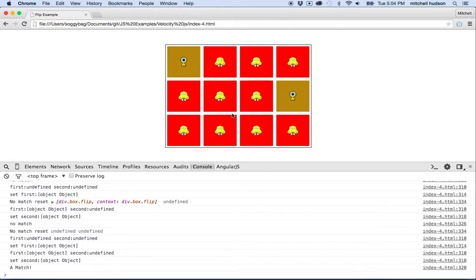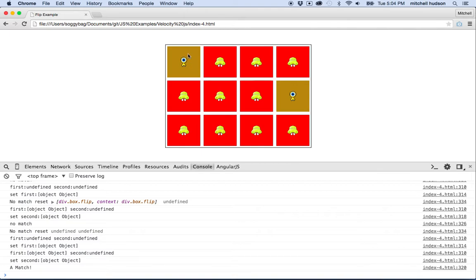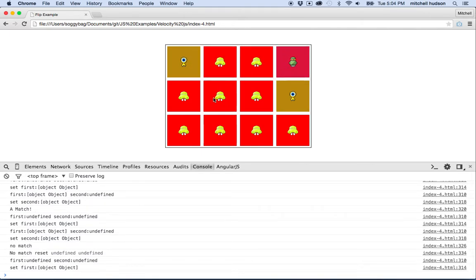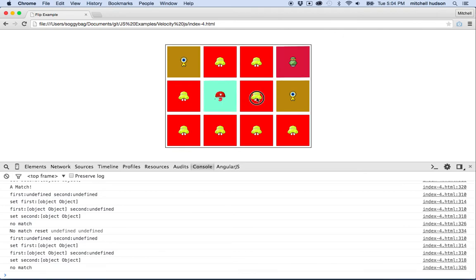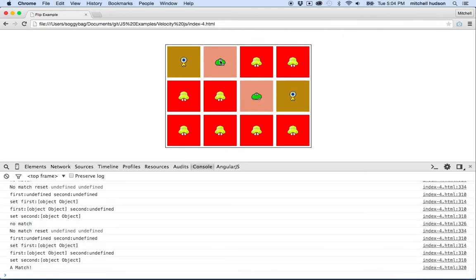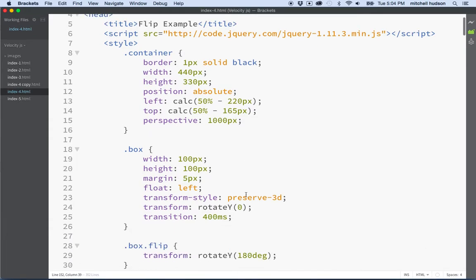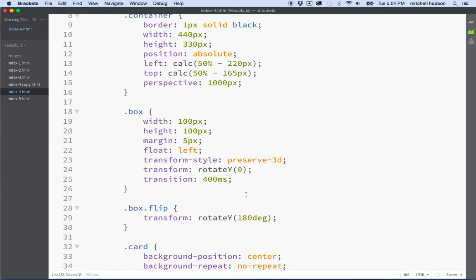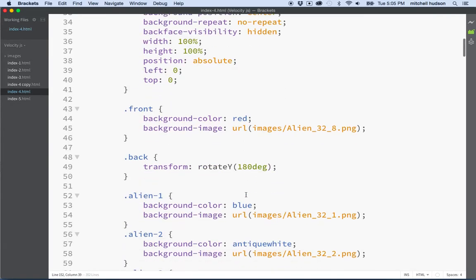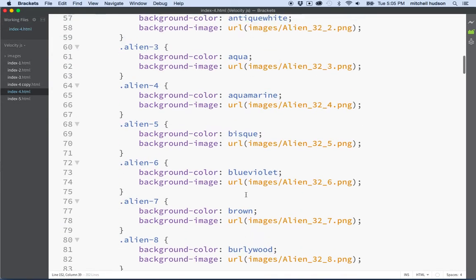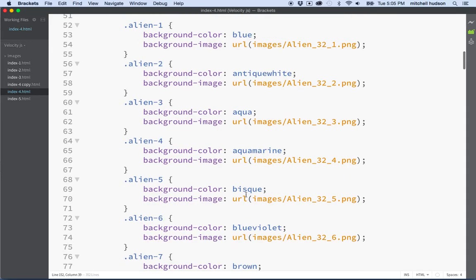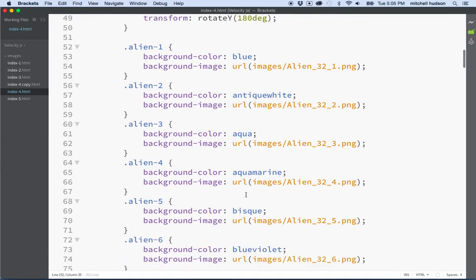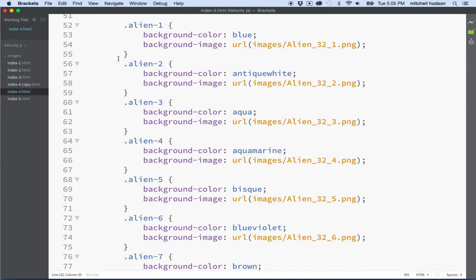This is my finished example and I actually want to rework this a little more but this is what we're going to try and work to. The first thing we want to do is get the random pairs. We want to create these flipped images and we want them to be paired. So looking at my example, what I did, and you could do this differently, I actually created a class name for each alien background.